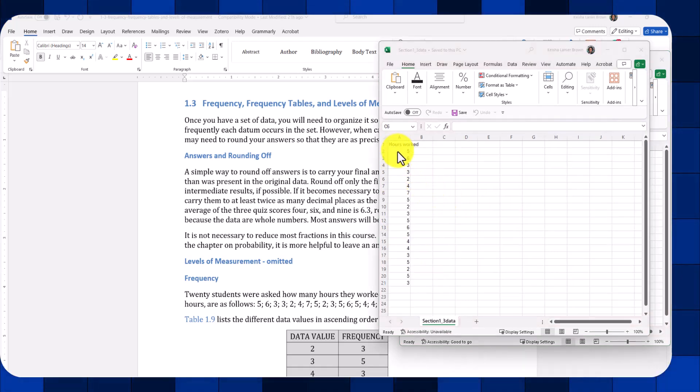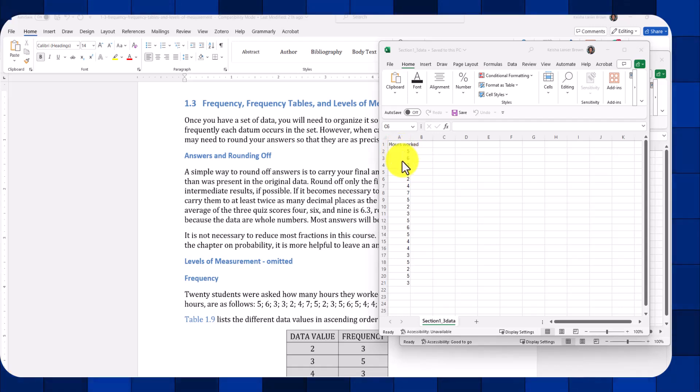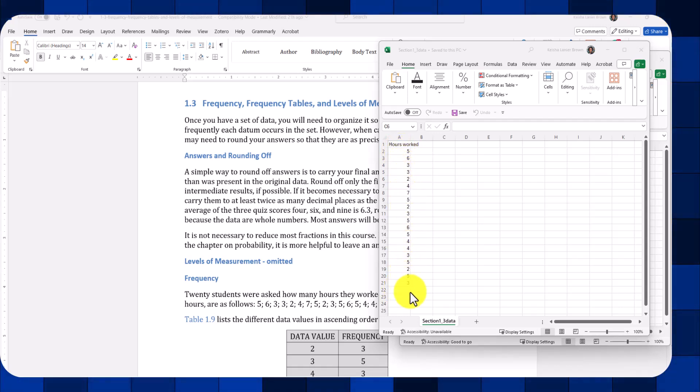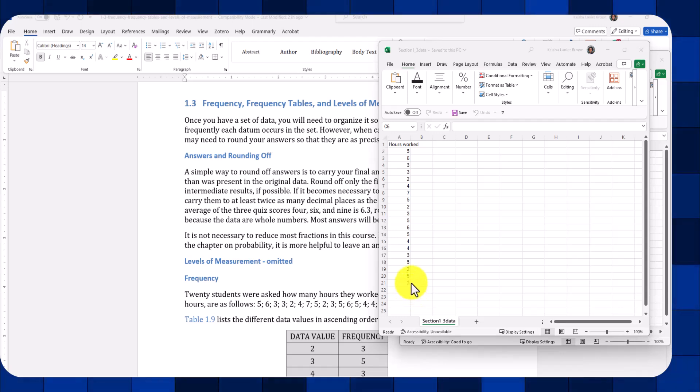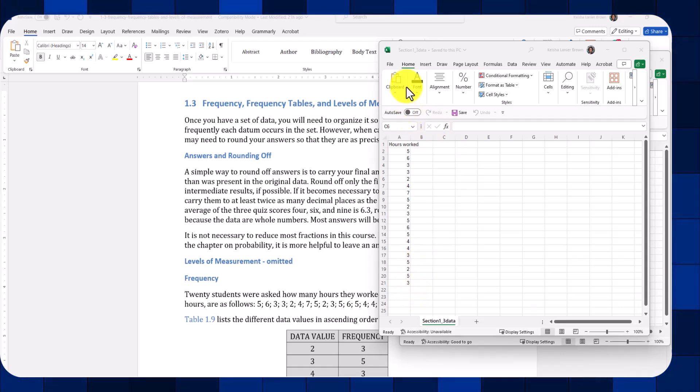You want to make sure that you go back and check your values to make sure you type them in correctly. And you want to also make sure to save this as a .csv file.